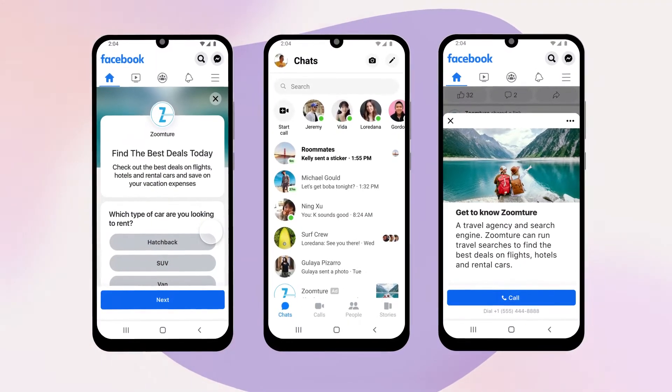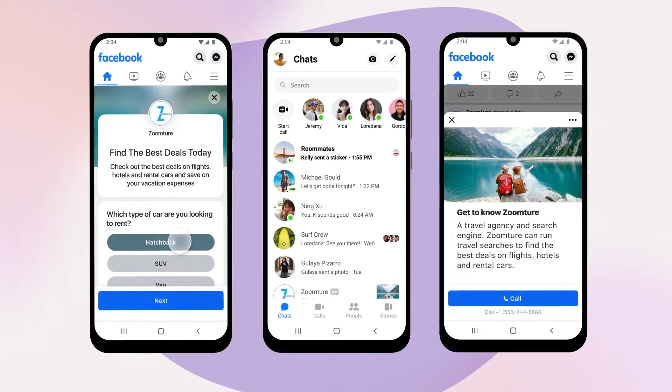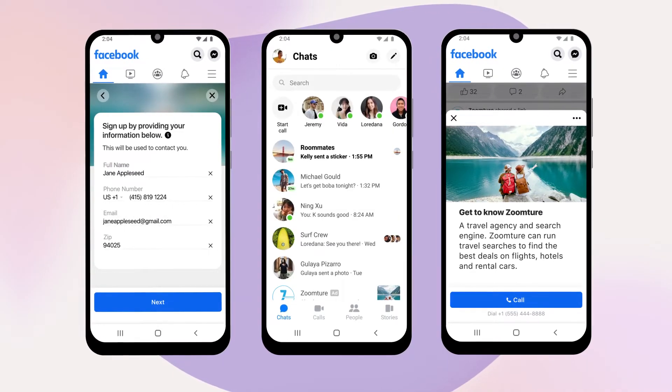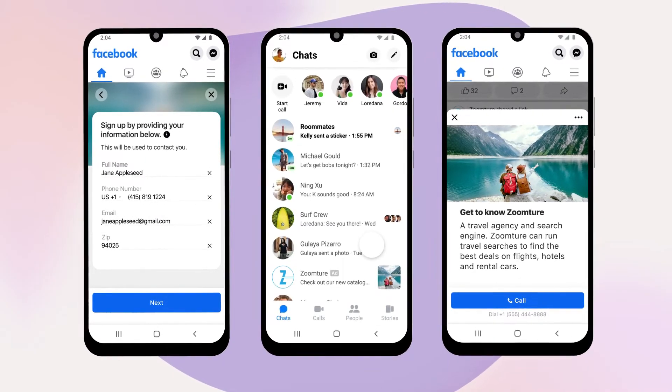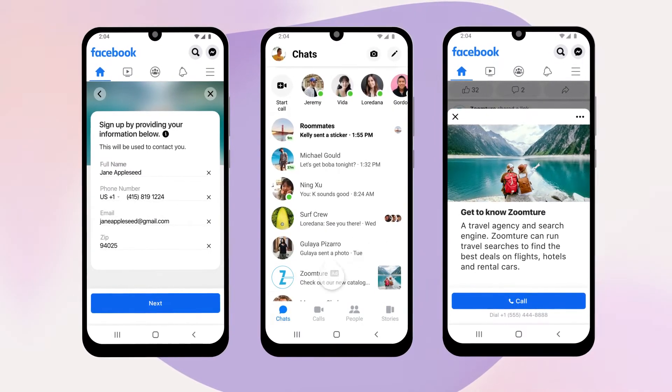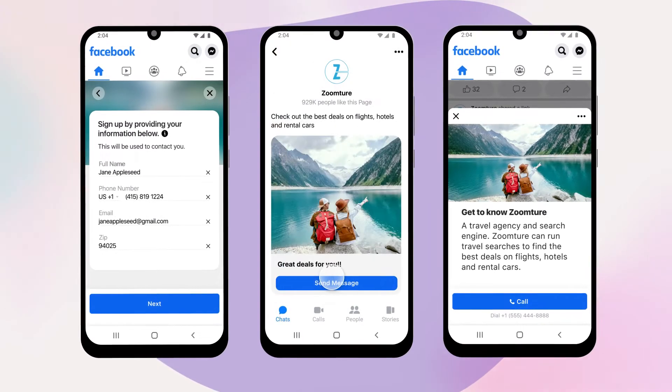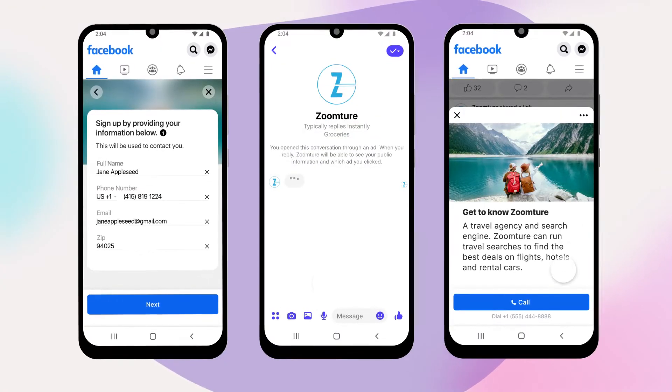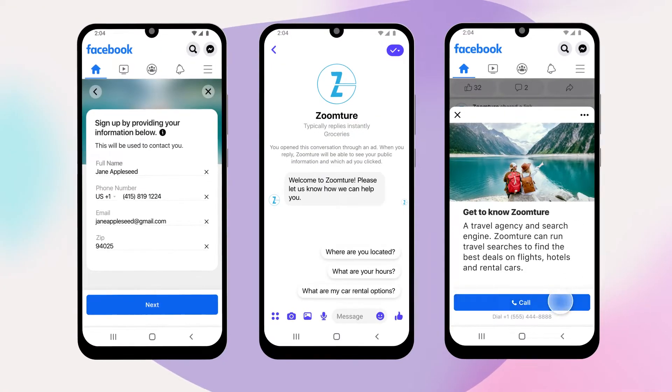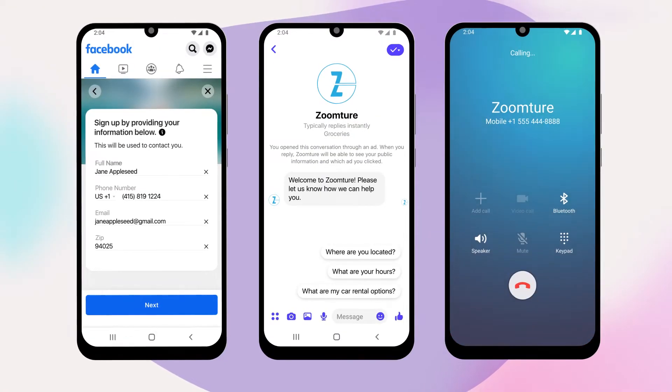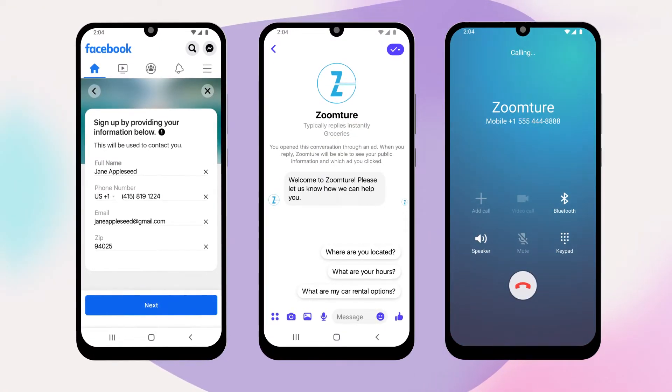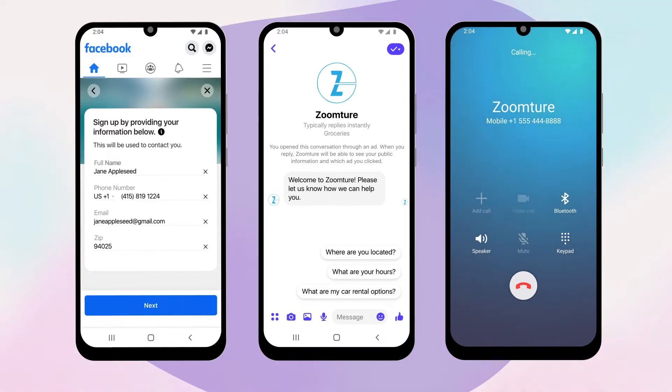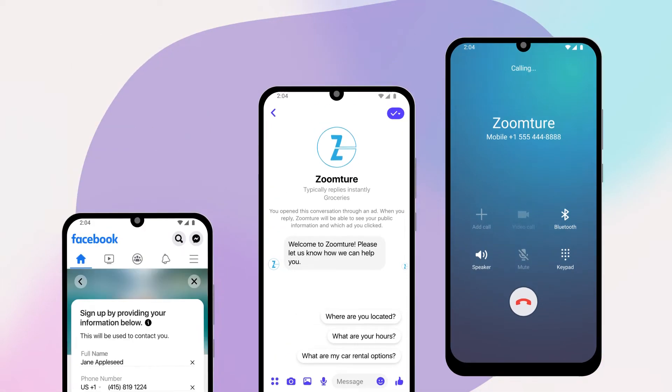You can use pre-filled customer information sent directly from instant forms, ads that click to message on Instagram, WhatsApp, Messenger, or call ads. Customers can message or call your business directly with only one click.